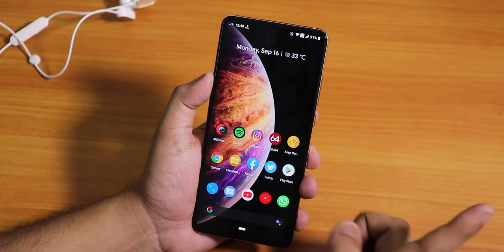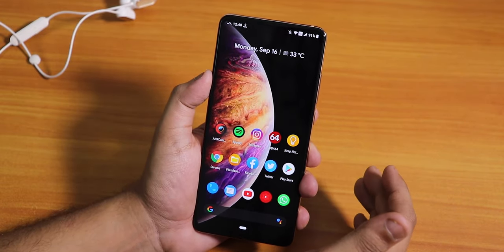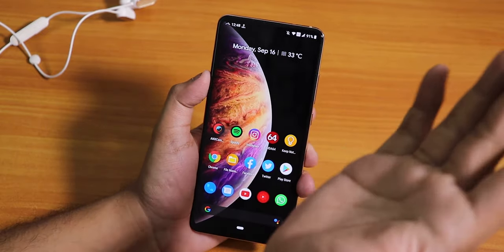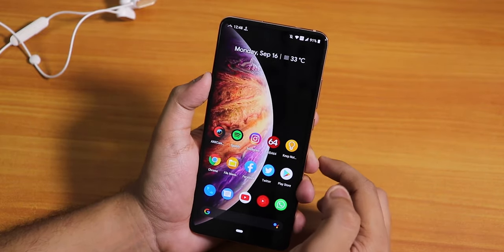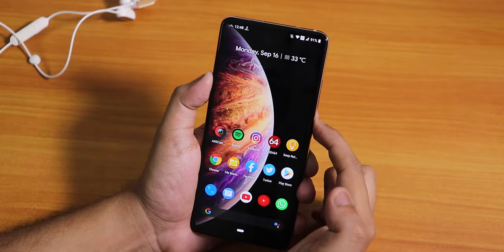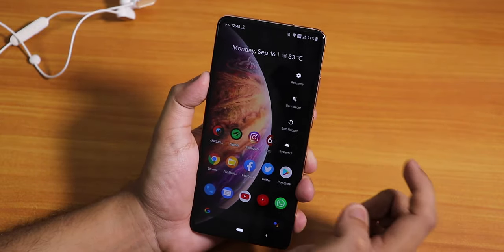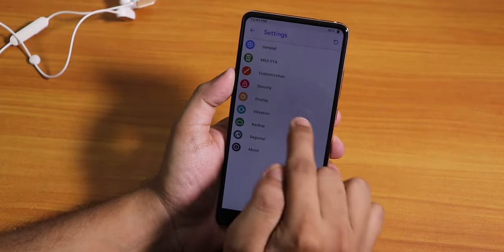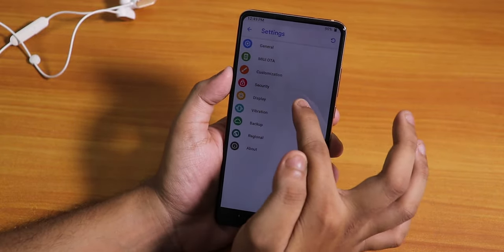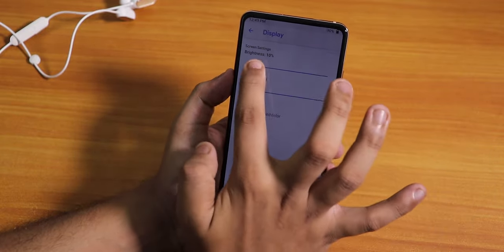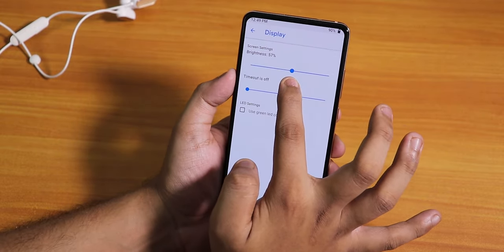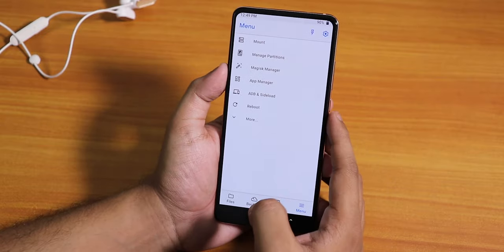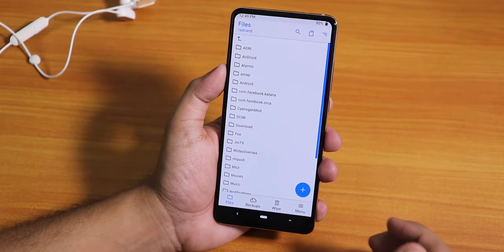To flash it, you need a custom recovery. If you don't know how to flash a custom recovery or Orange Fox recovery on this device, there's a card for you. You can also check how to flash ROMs on the K20 Pro with that video. Let me boot back to recovery — this recovery has a lot of customizations. You can increase or decrease brightness, and it is a totally different recovery with a lot of features.